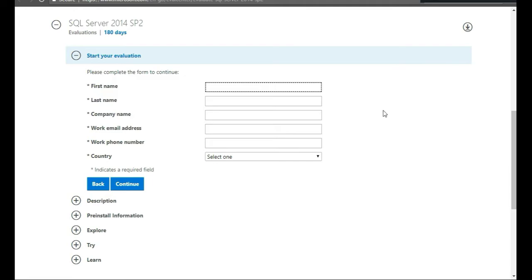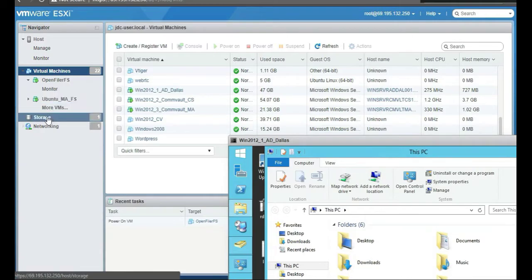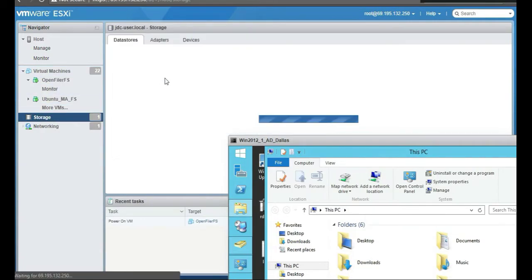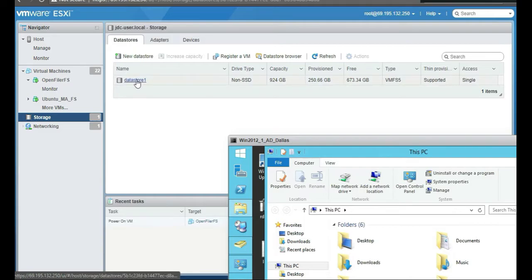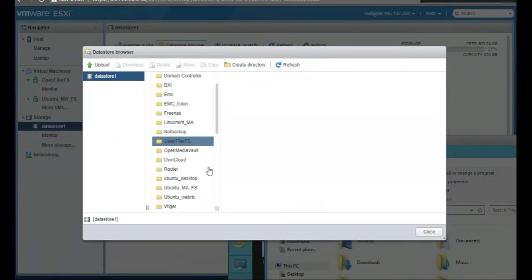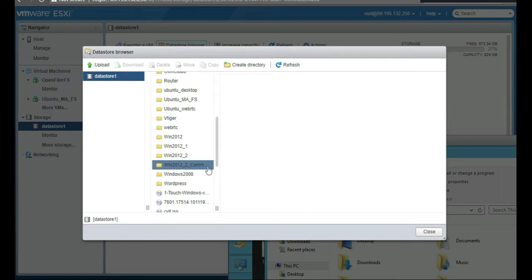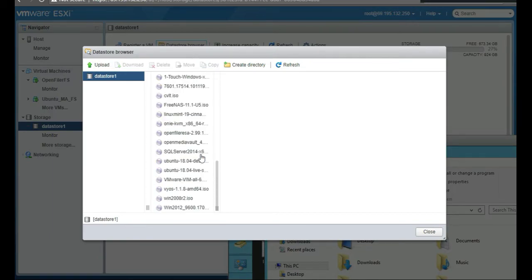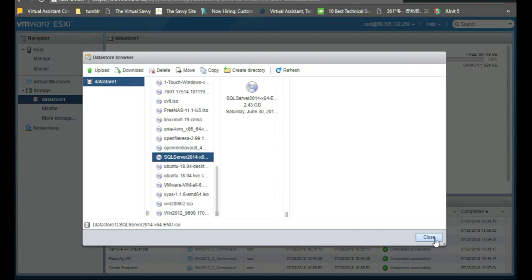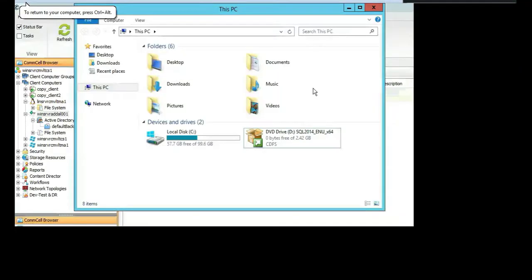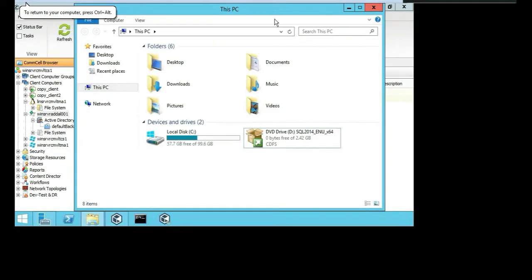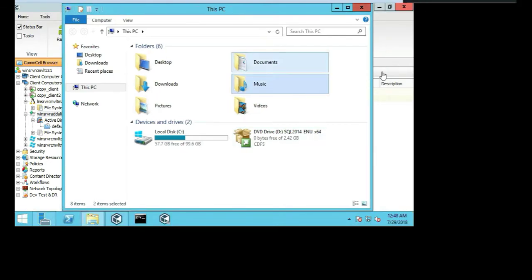So once you have the ISO file, you install it in your datastore on your ESXi host, and ours is right here, SQL Server 2014. So we know it's here, so now let's go to our commserve. So we're at the commserve now, and we have the SQL instance installed, so let's double click on the actual file.